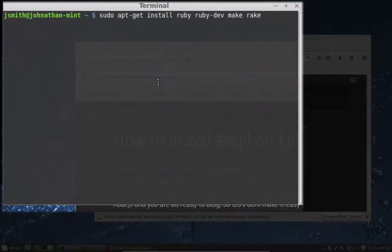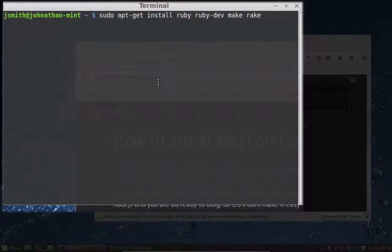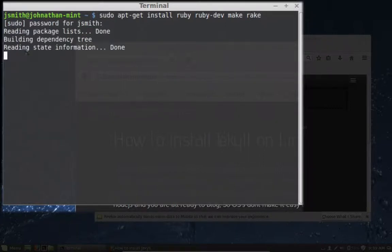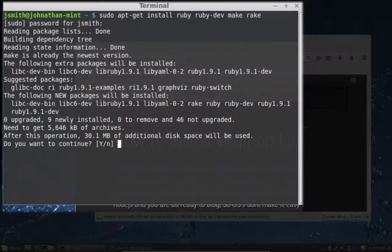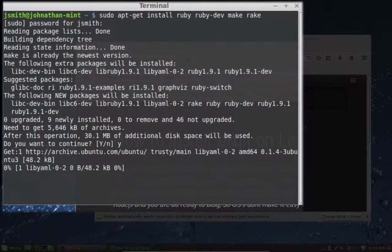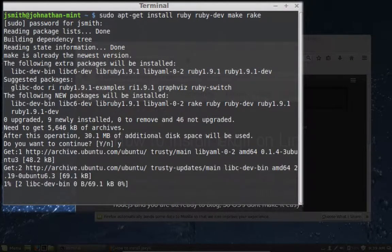And this command is going to sudo apt-get install. You're going to then install the package Ruby, Ruby Dev, Make, and Rake. And of course, I've got to do my password. And it's going to ask you if you want to install, it's going to take 30 megs, and say yeah.